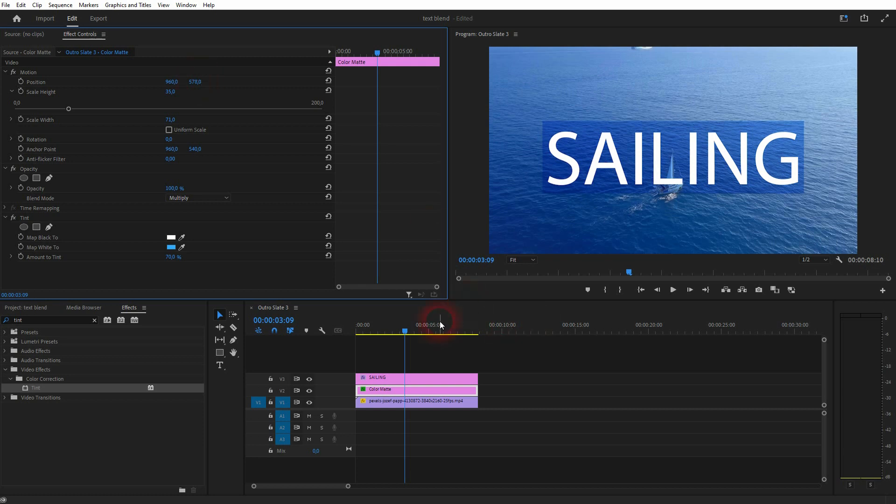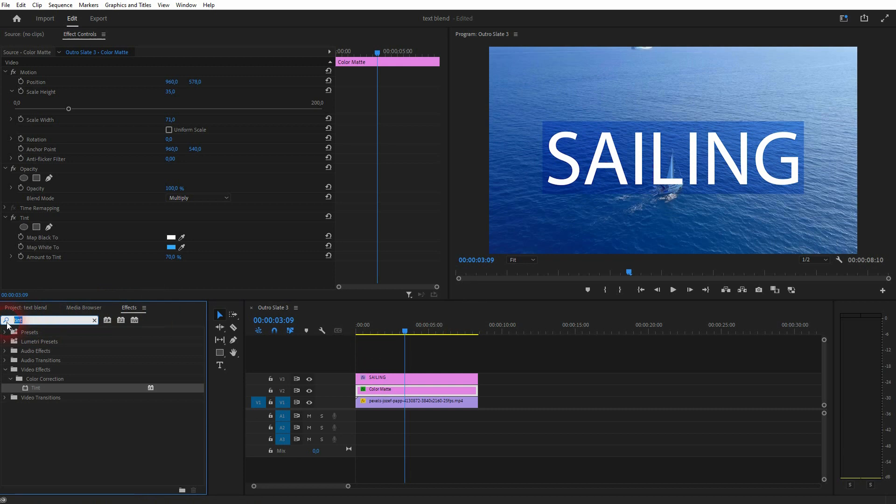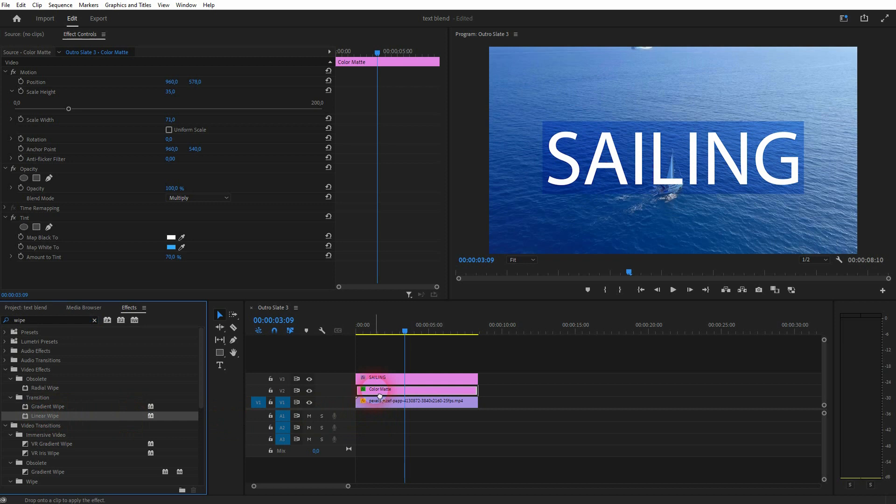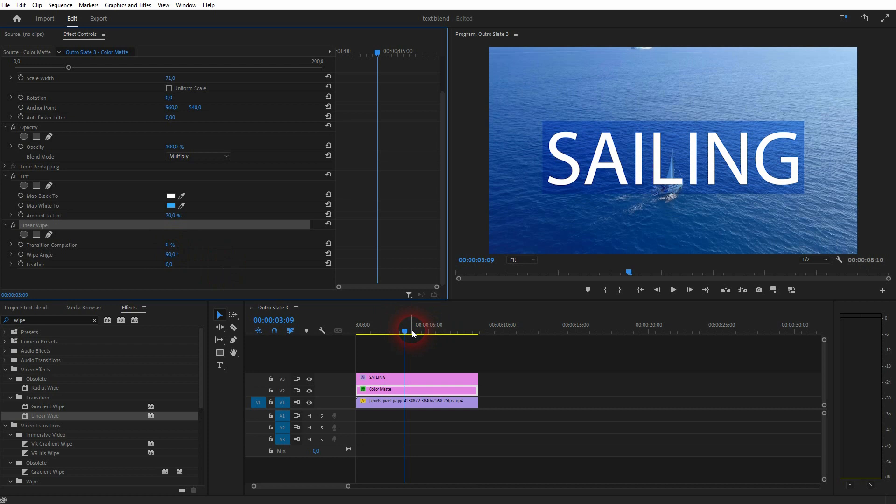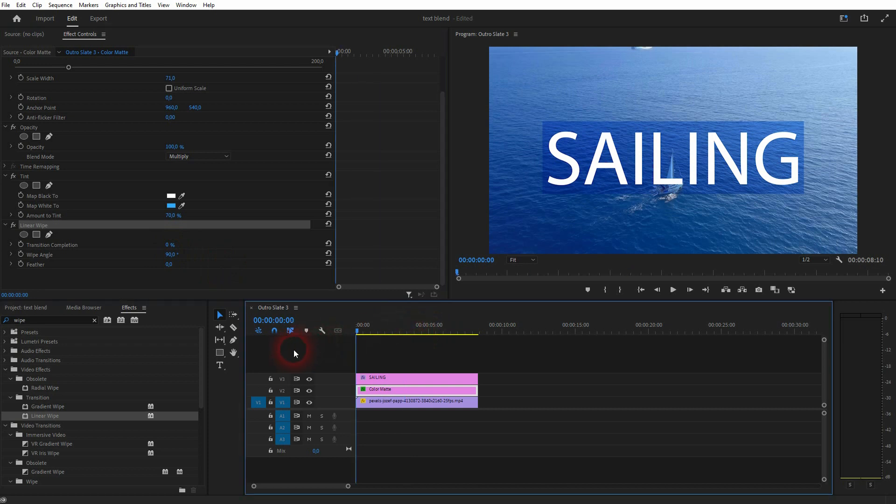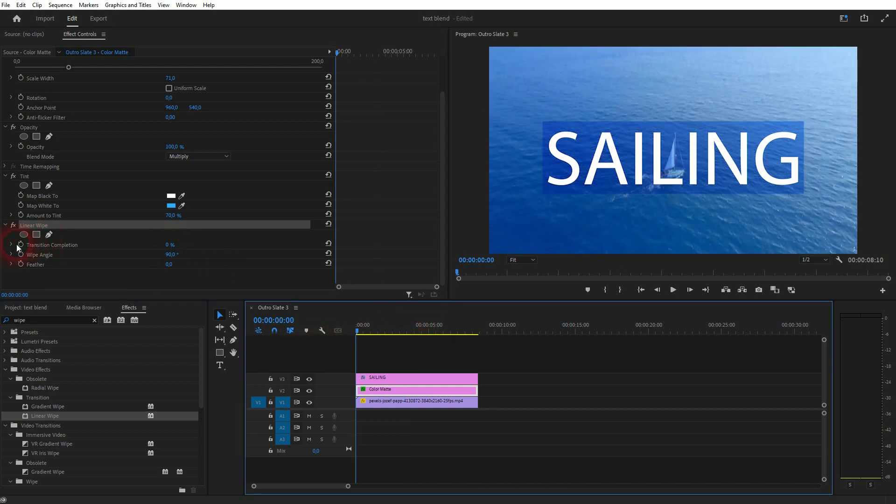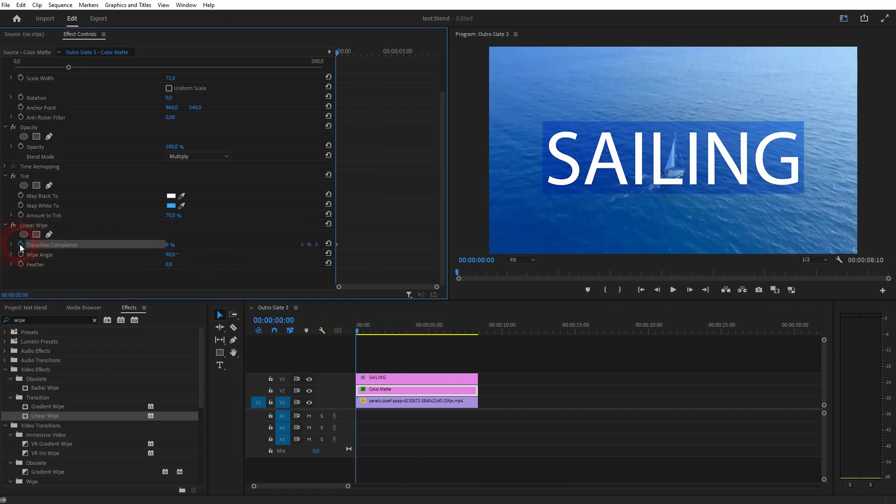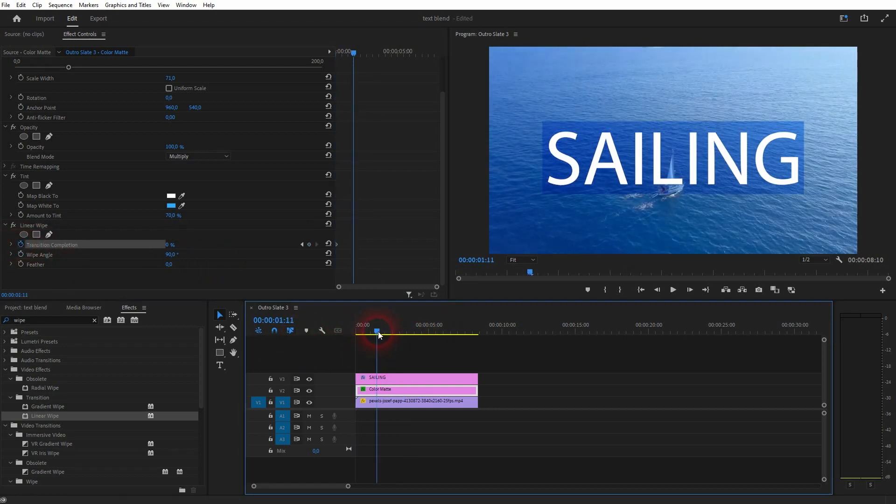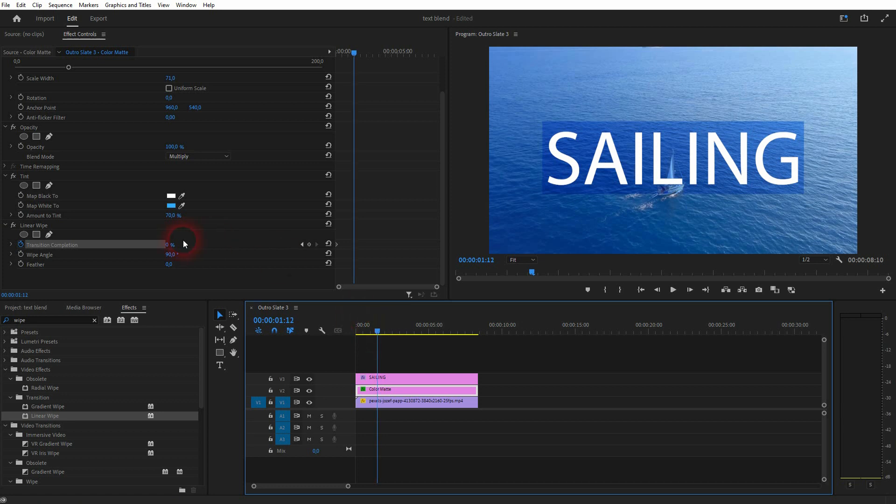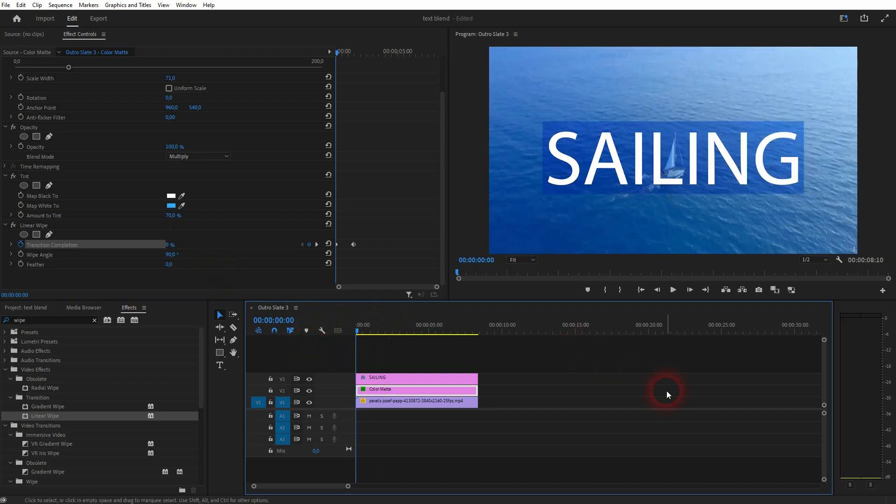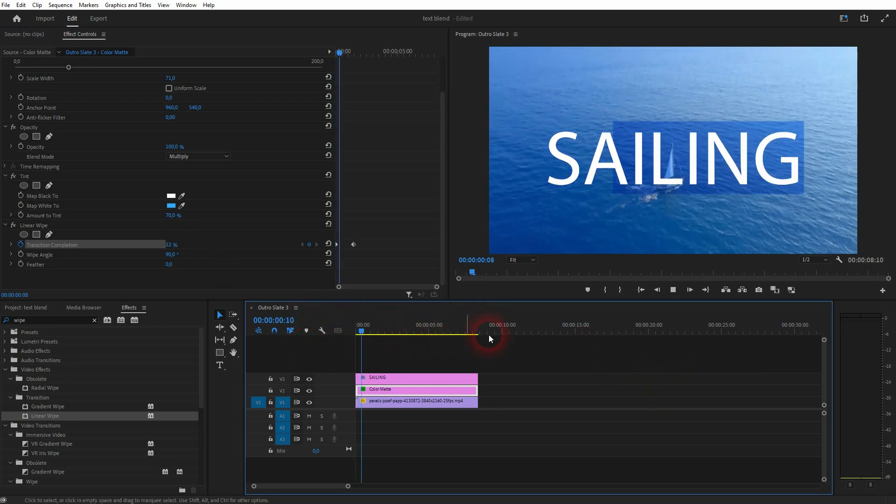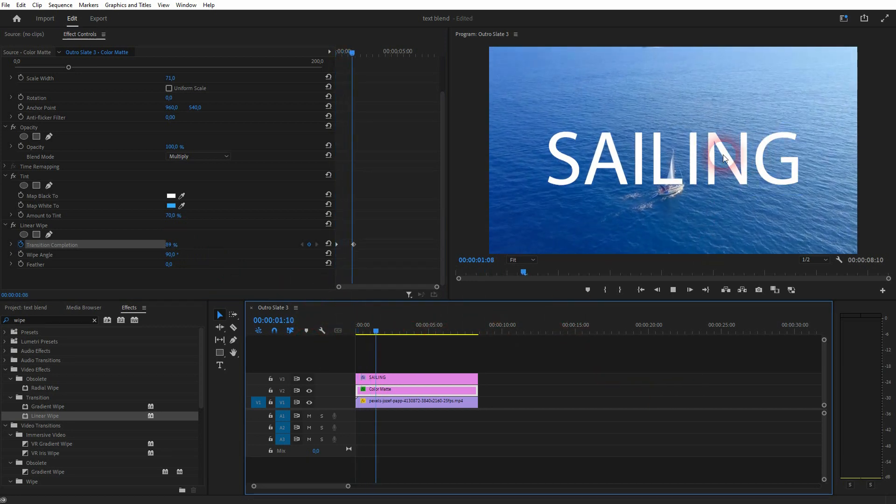But I also want to add an effect to it. So let me type wipe into the effects menu. And then I drag and drop a linear wipe onto the color matte. Here it is now. It starts at 0%. So let me start an animation there. I'll go forward. And now it's inverse. But you can see the animation working.